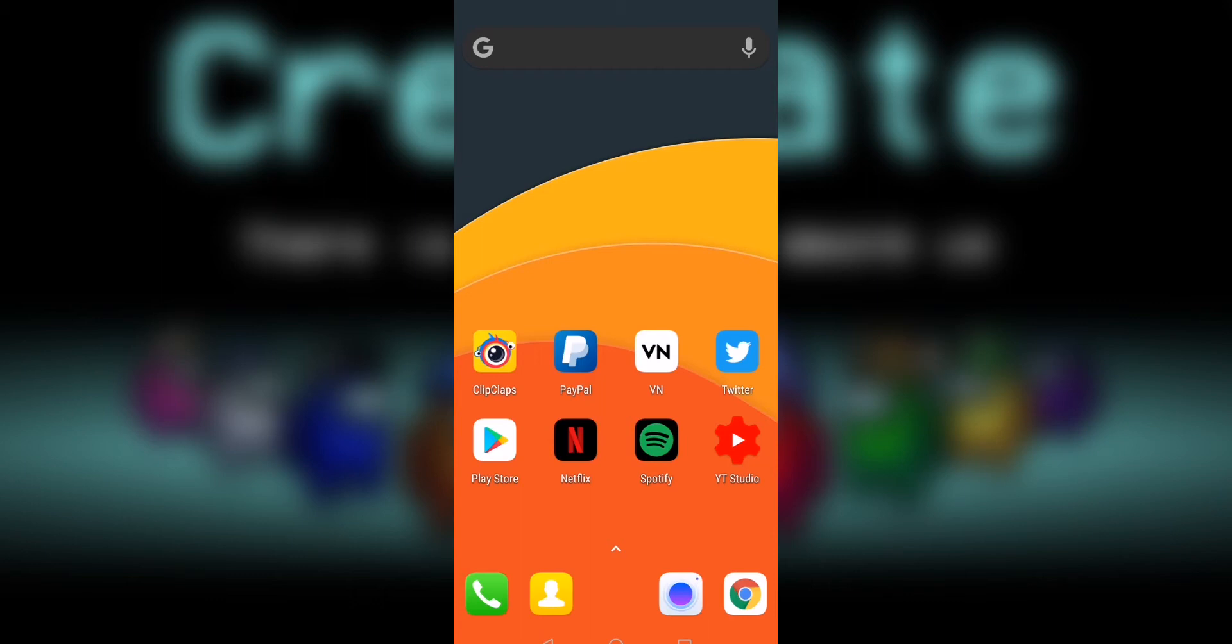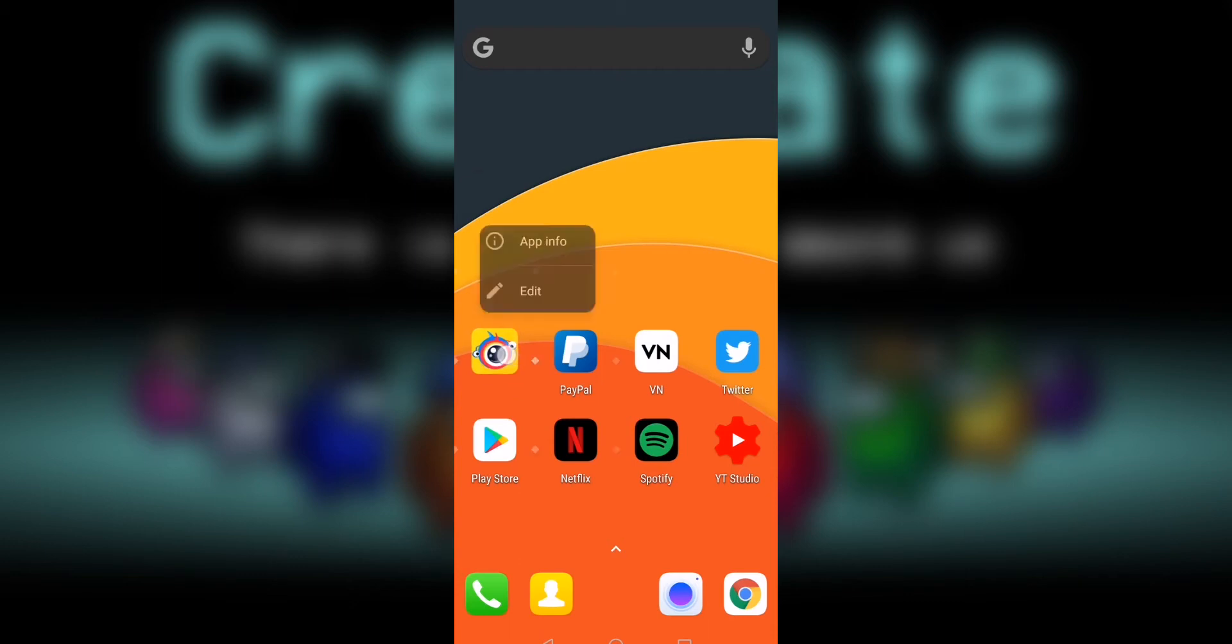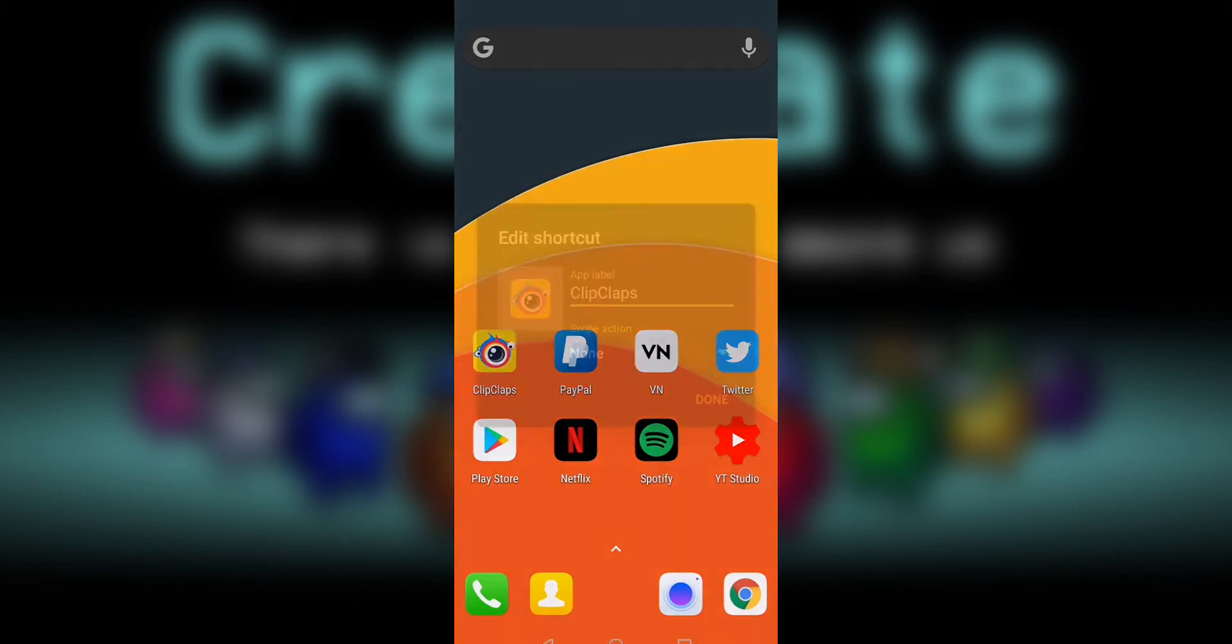First, you have to set Nova Launcher as your default launcher. Then place the apps you want on your home screen. Hold on to an icon and tap on edit.